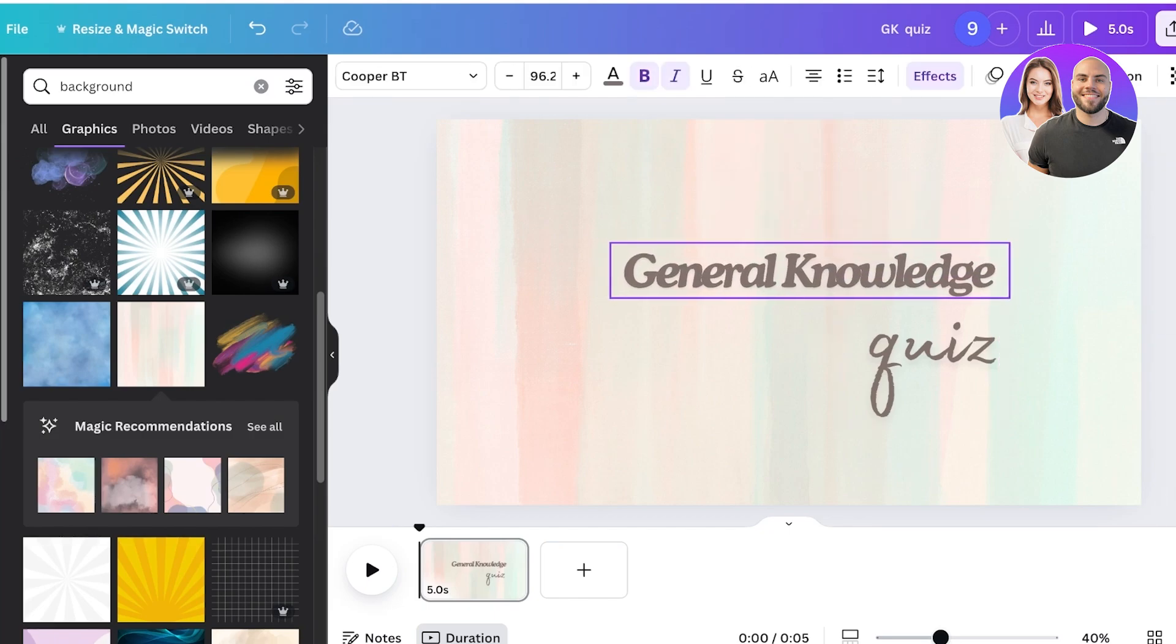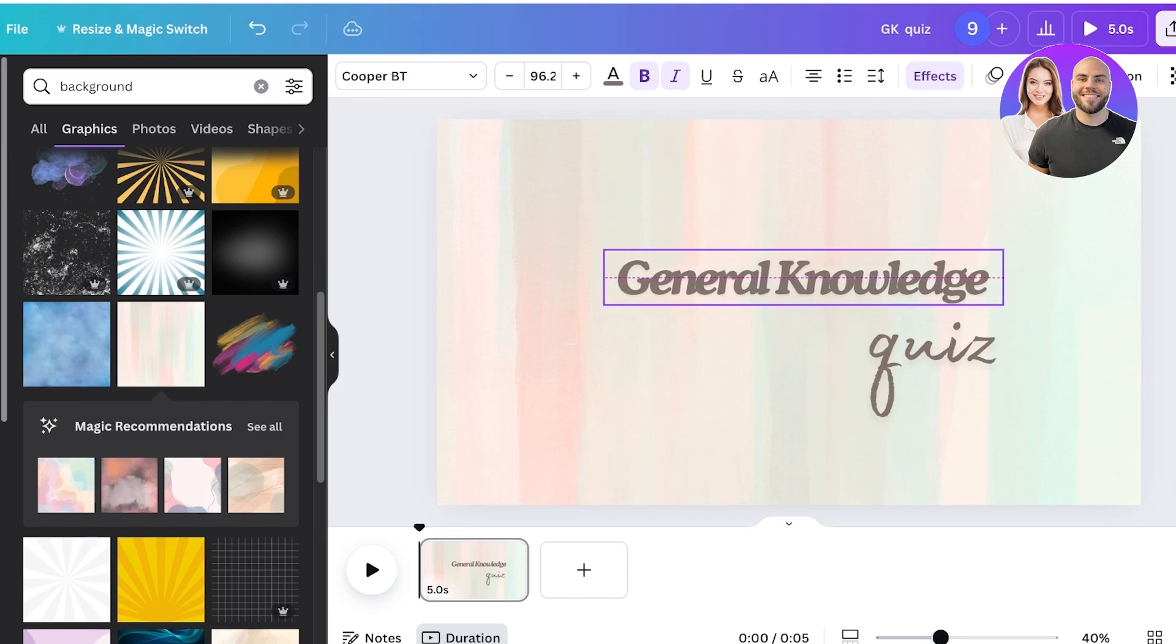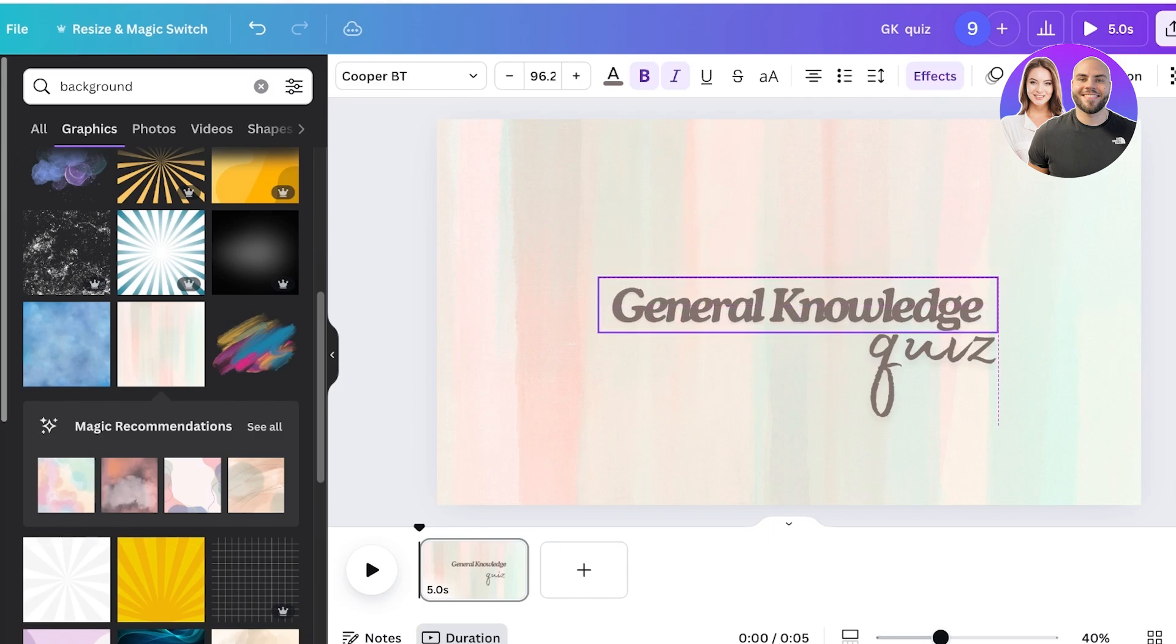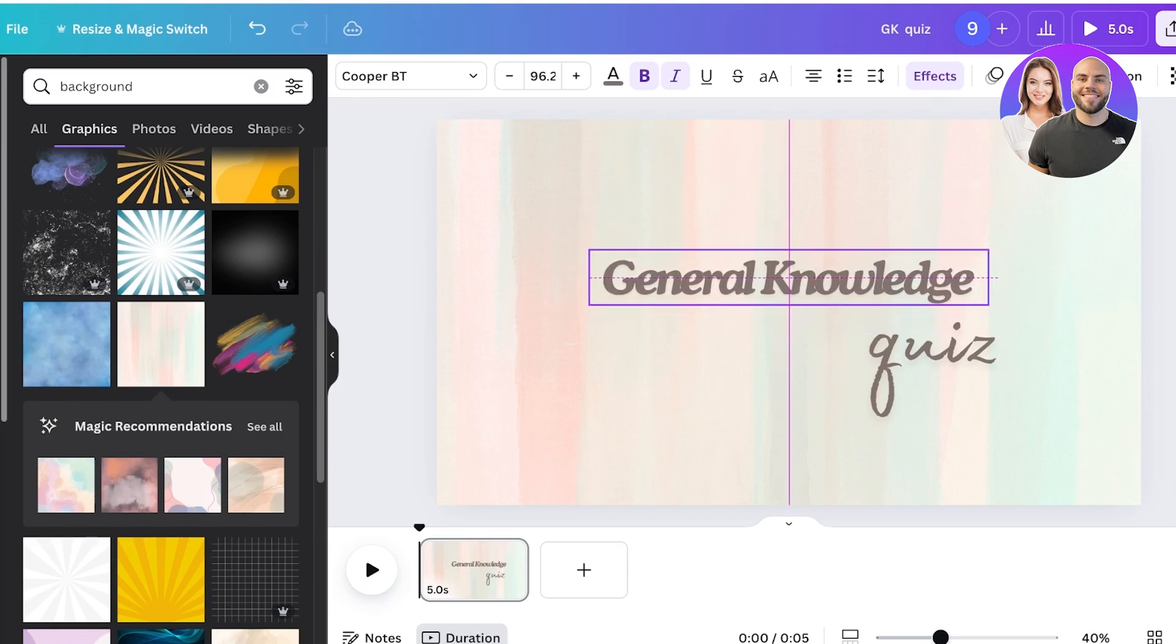First, I will place this right at the center of my page over here. Once I've done that, I'm going to add the quiz.